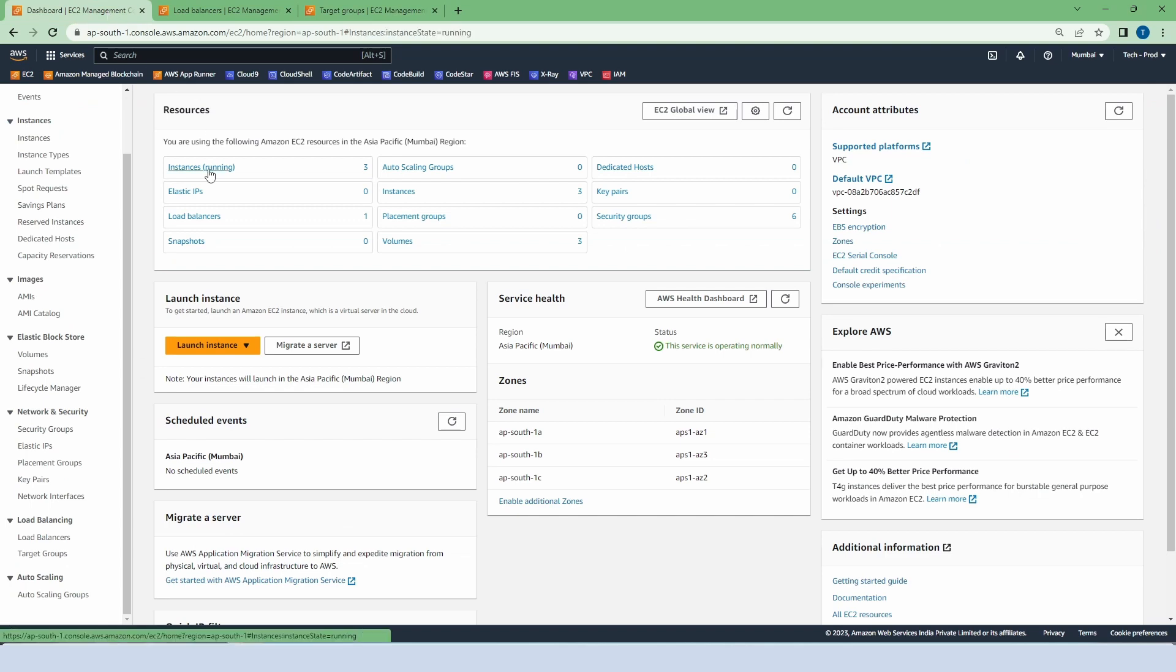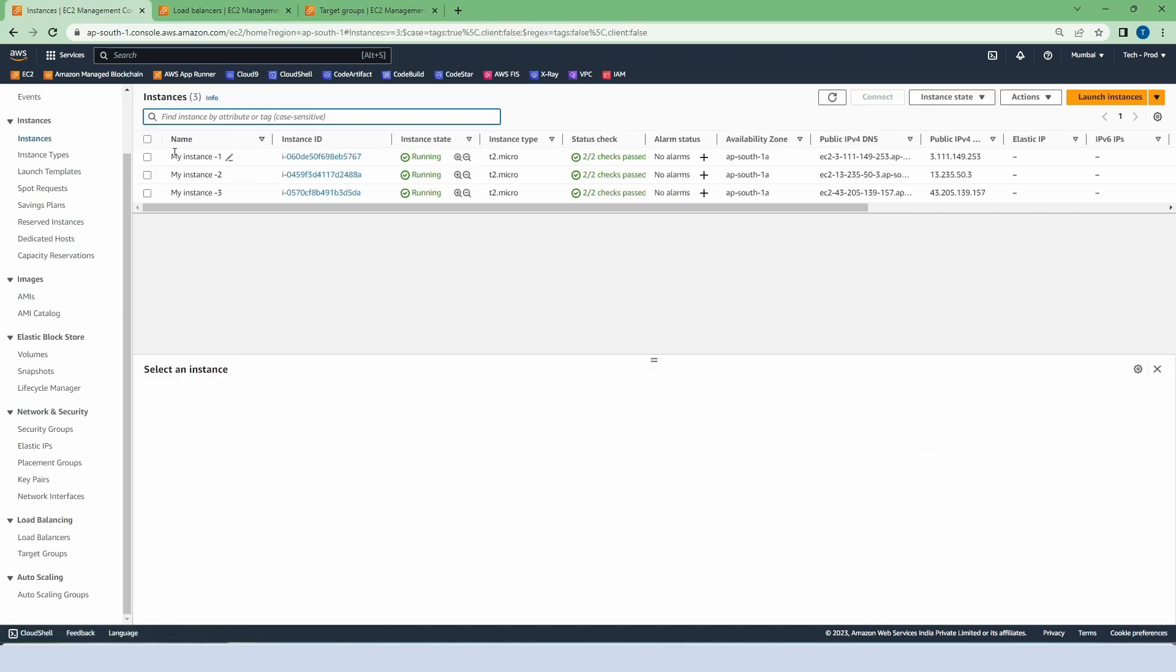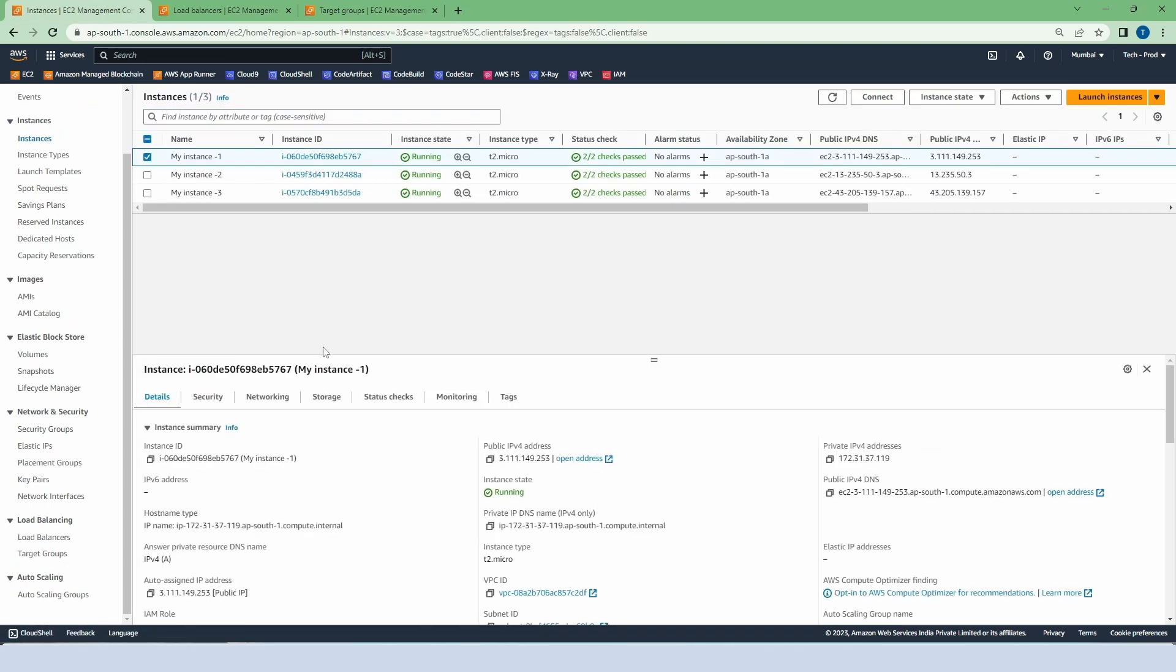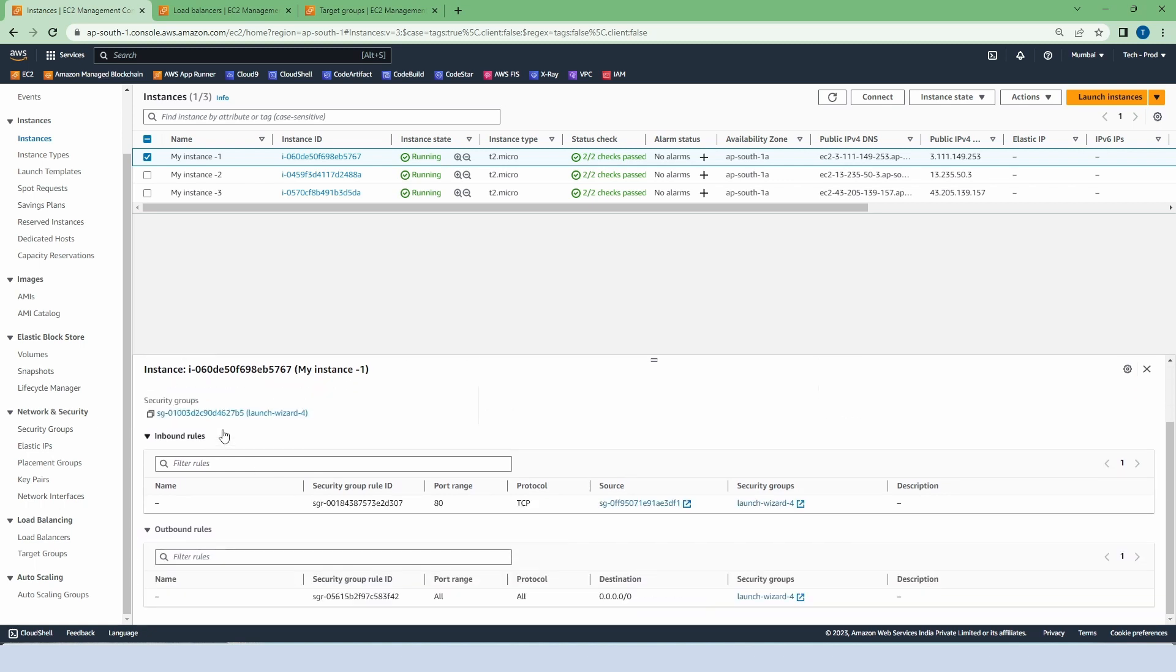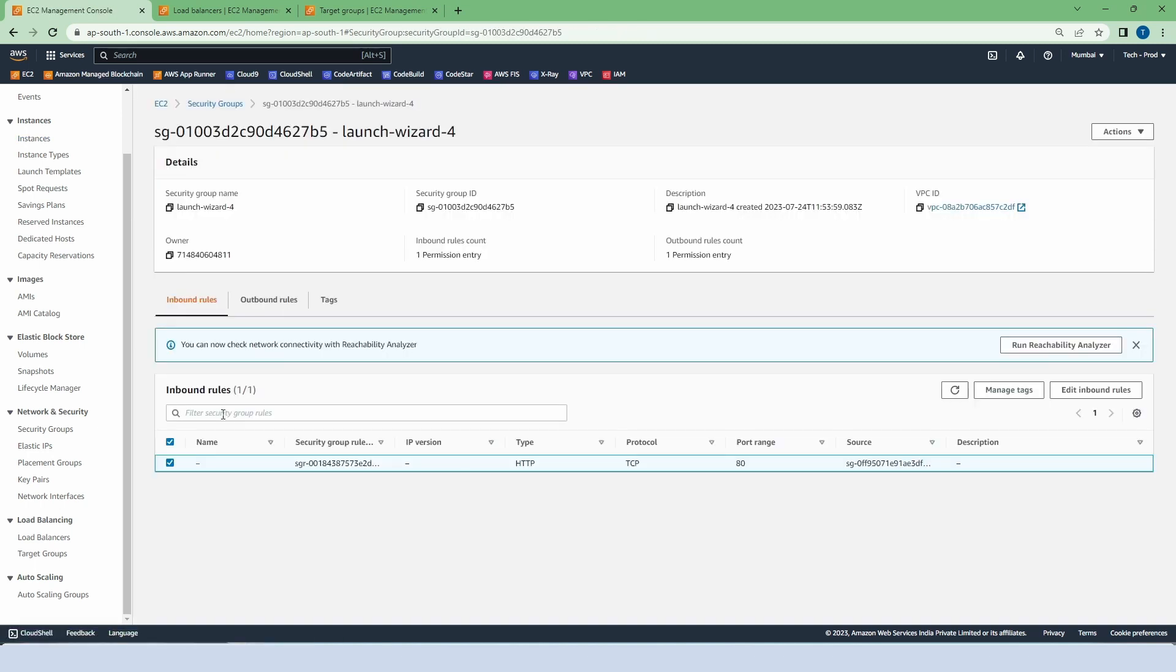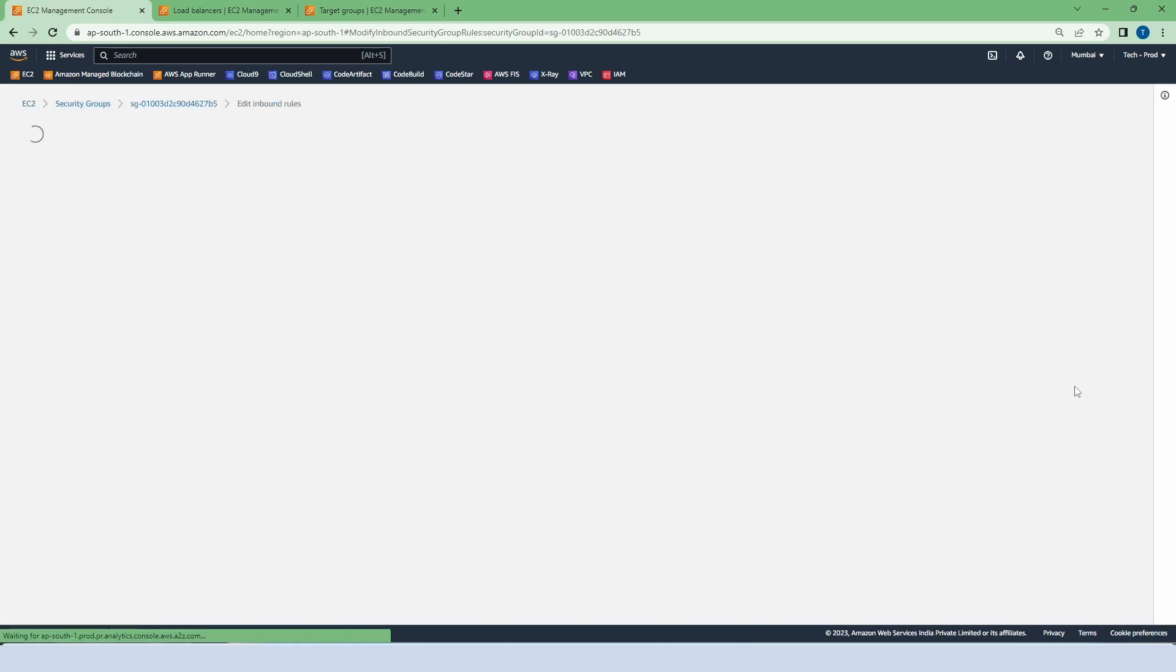Let's go to the instances. Select any of them. Click on security. Now go to the security group. Click on edit inbound rule.